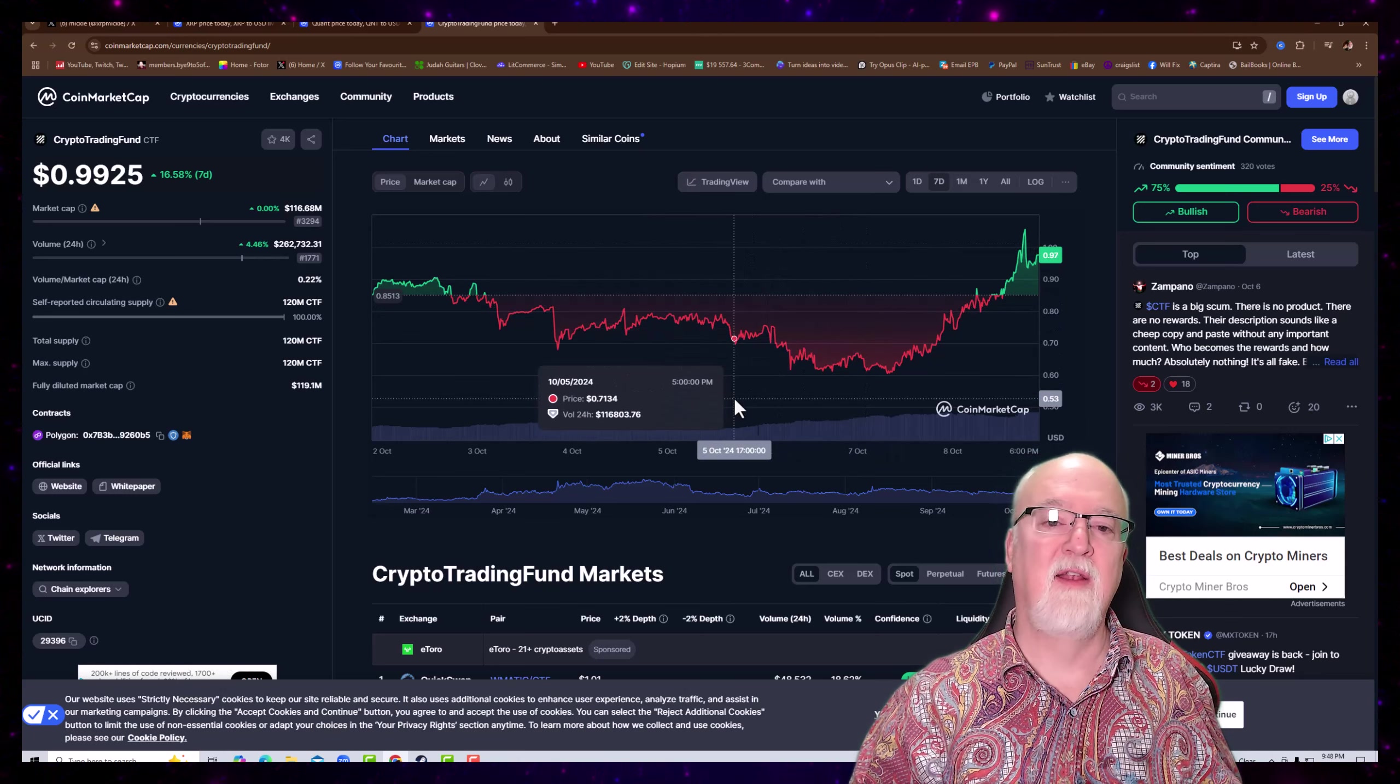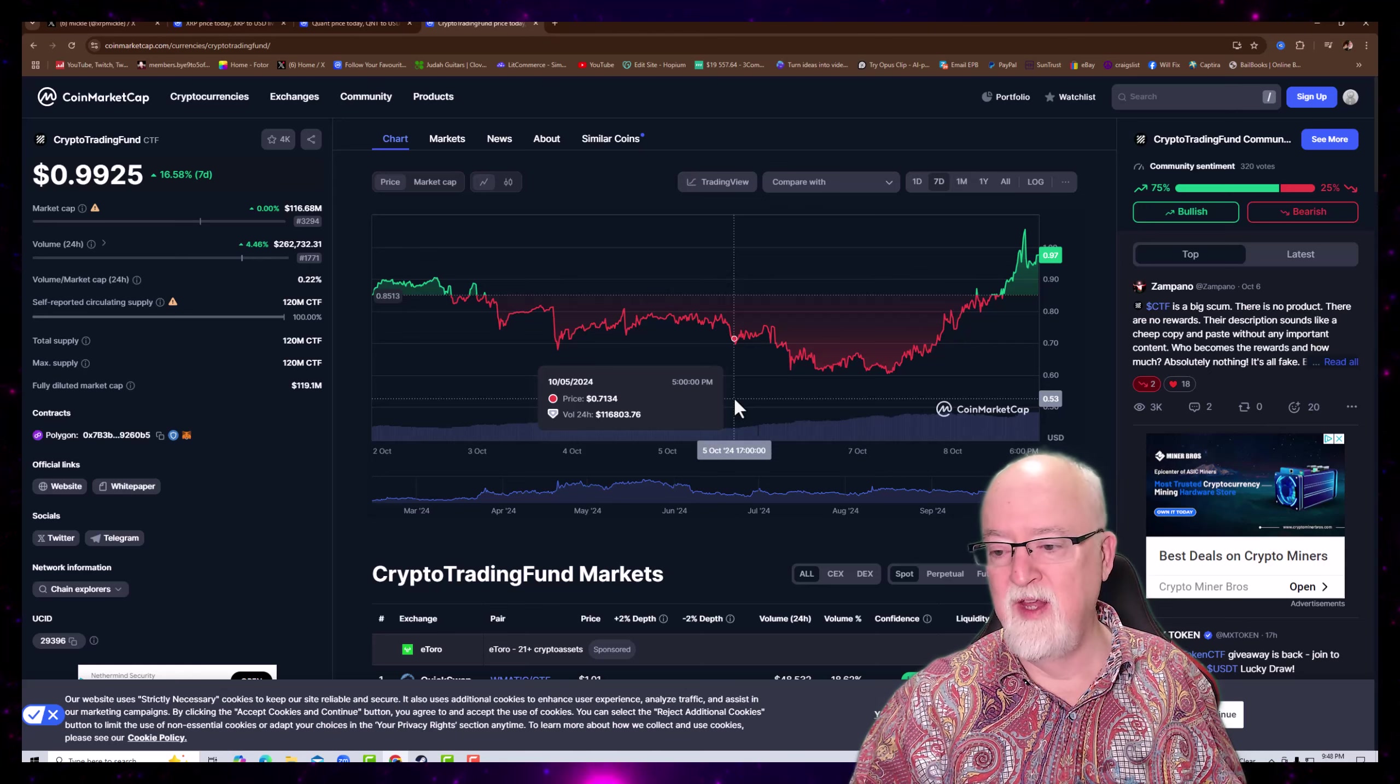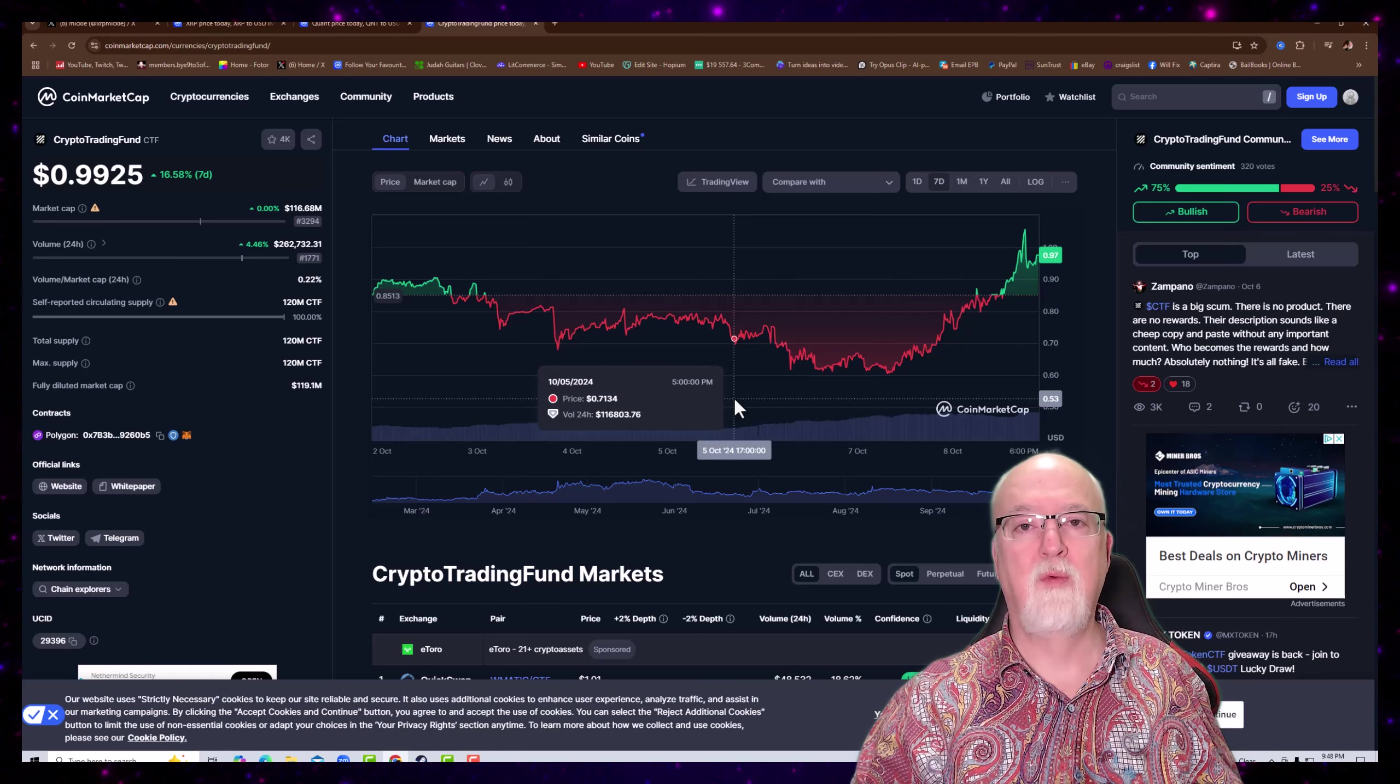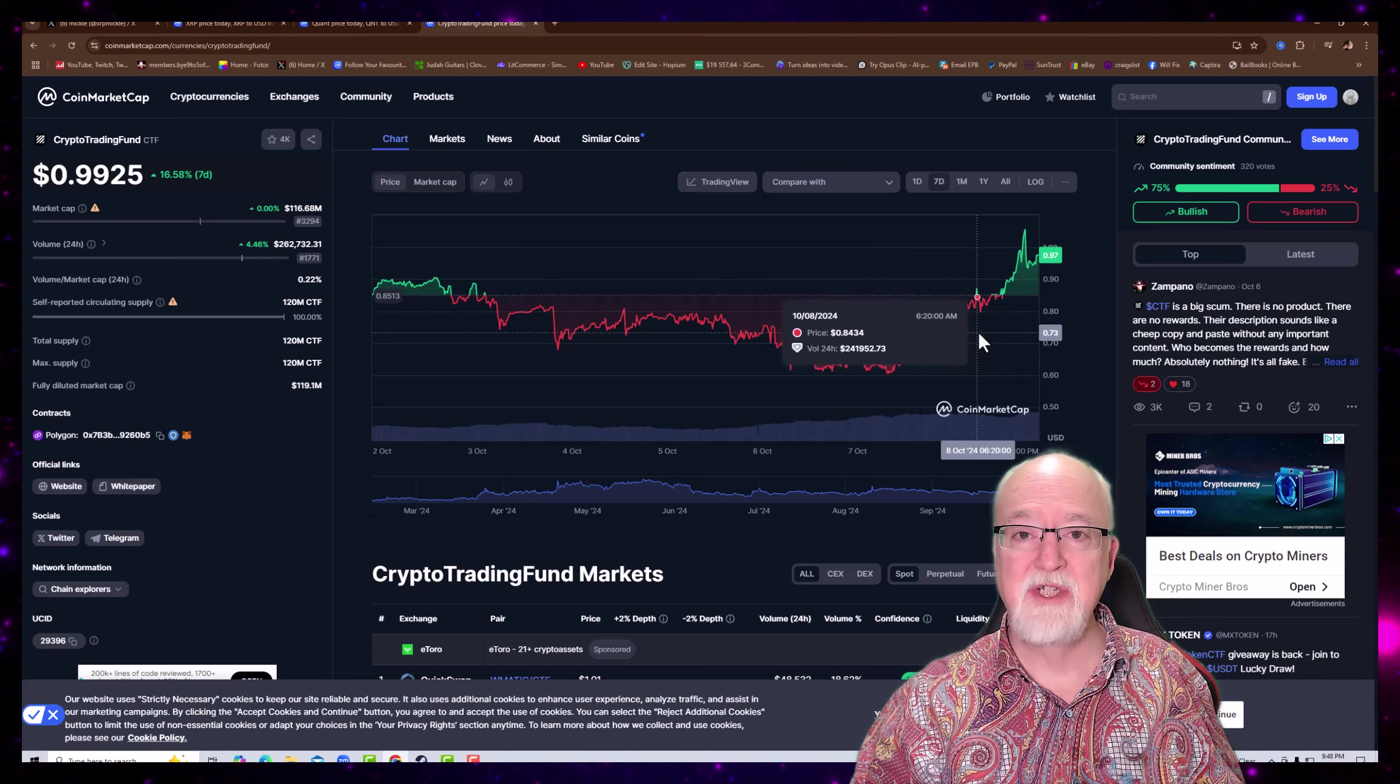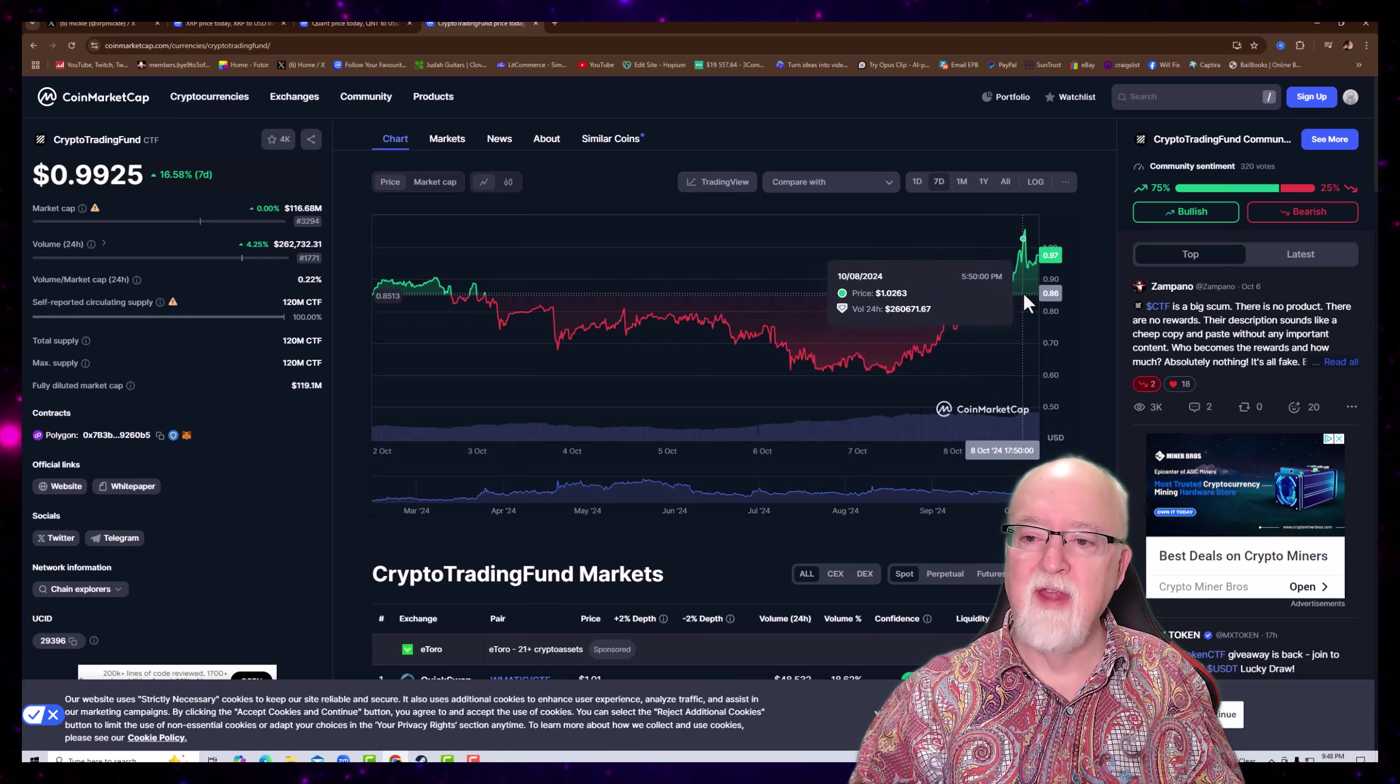Let's go ahead and take a look at Crypto Trading Fund. Now here's a good example of the volatility I was telling you about. Here we were down to, let's go to the seven-day. We were all the way down here into around $0.60. Now we're at $0.97, $0.99. So that's 40%.